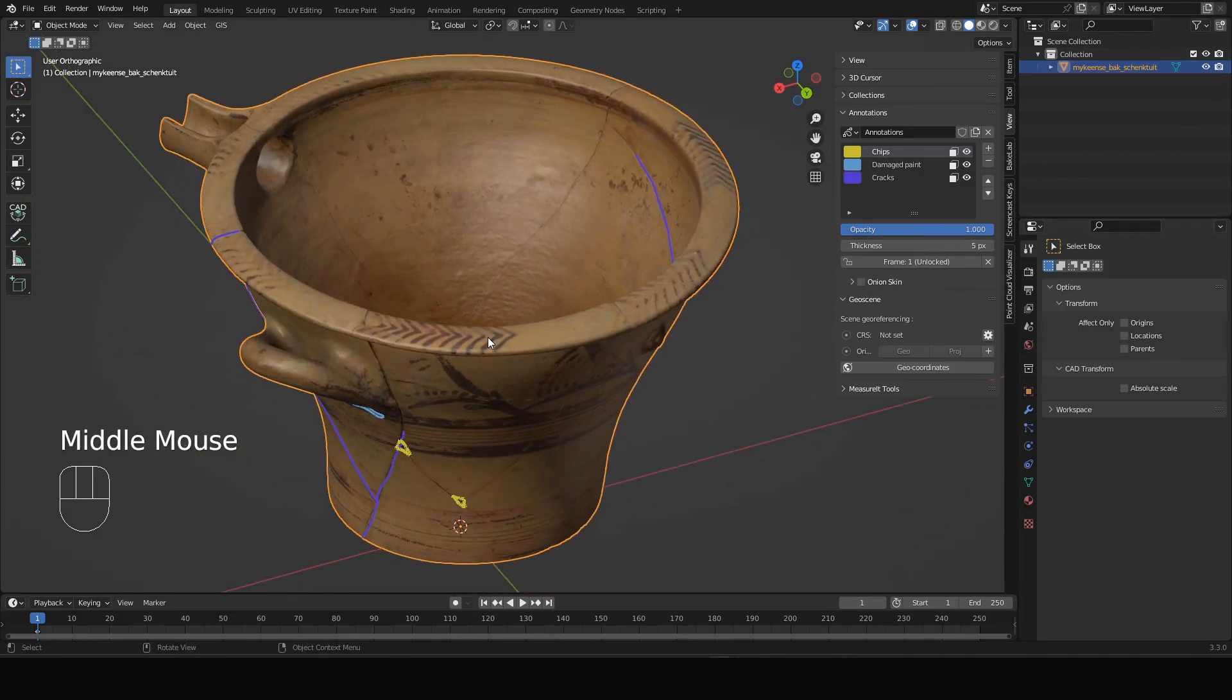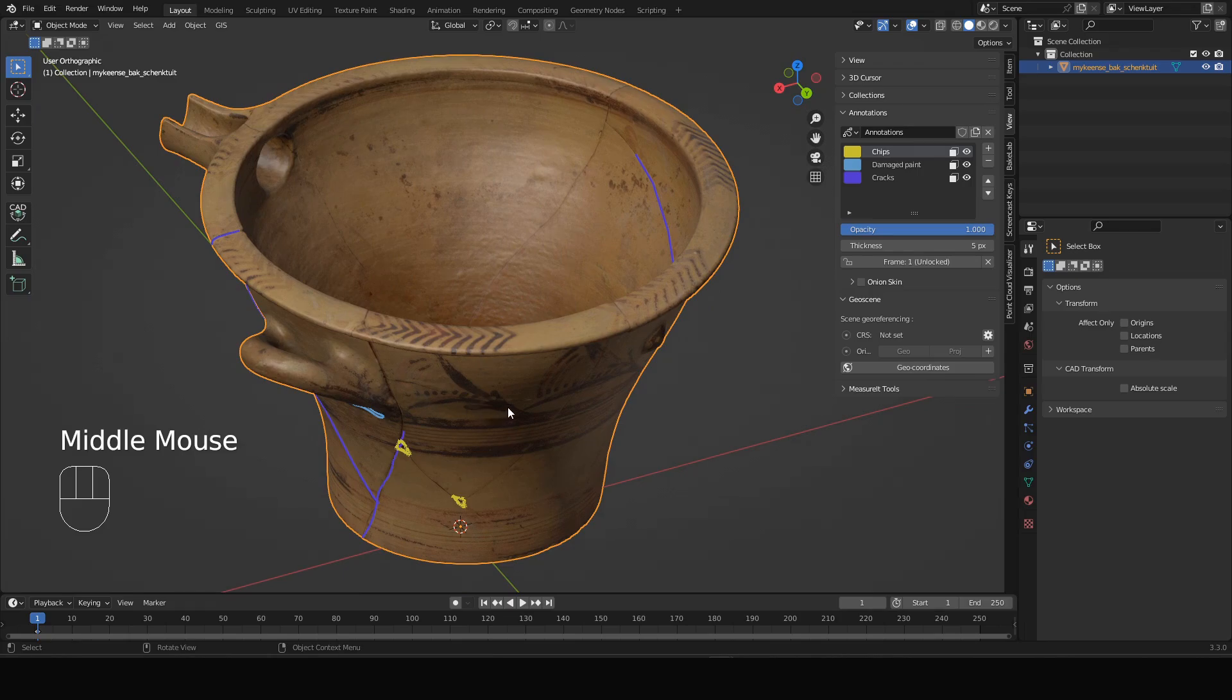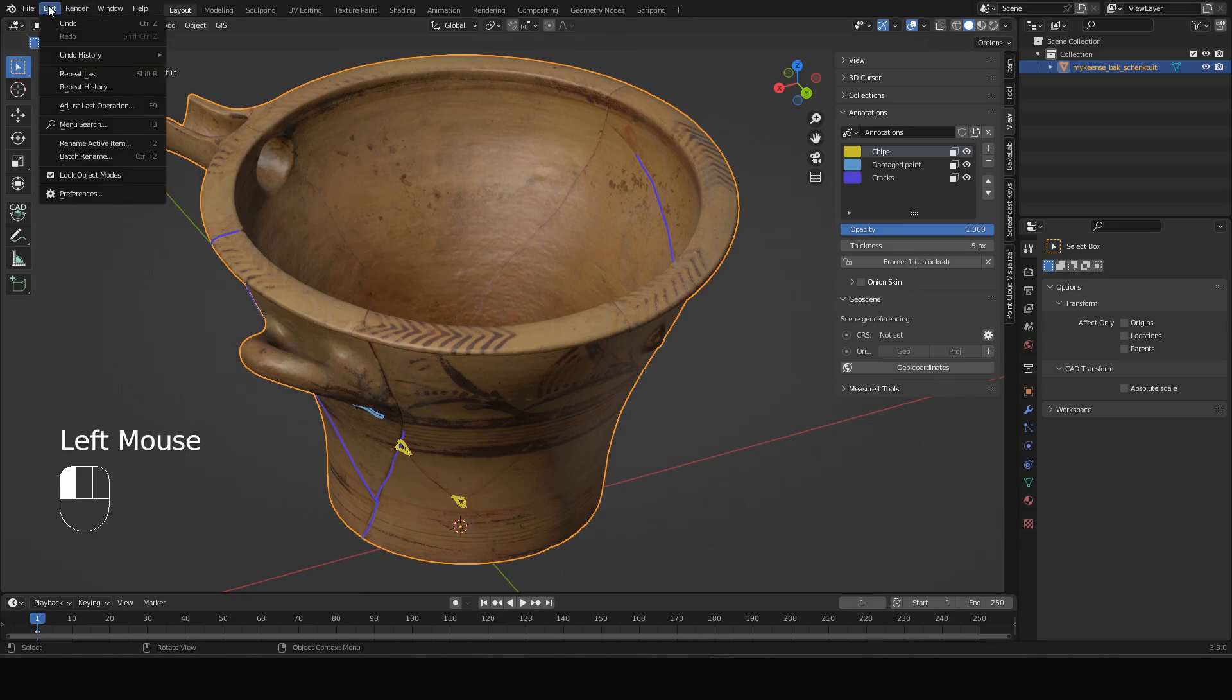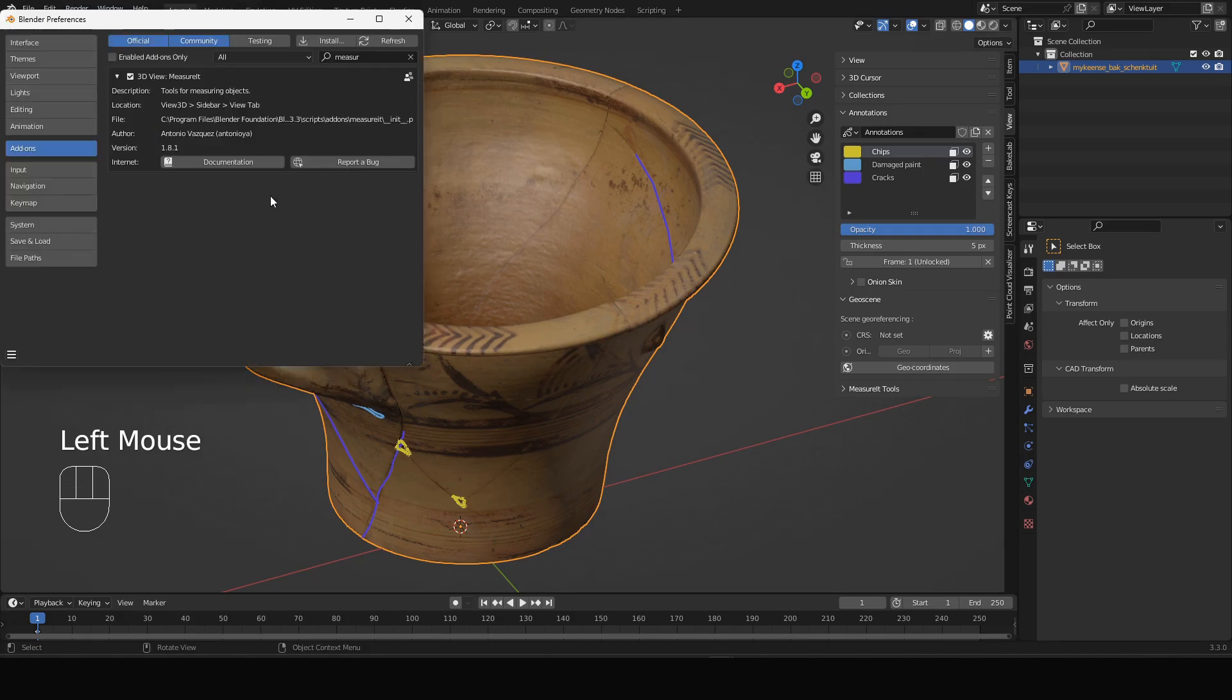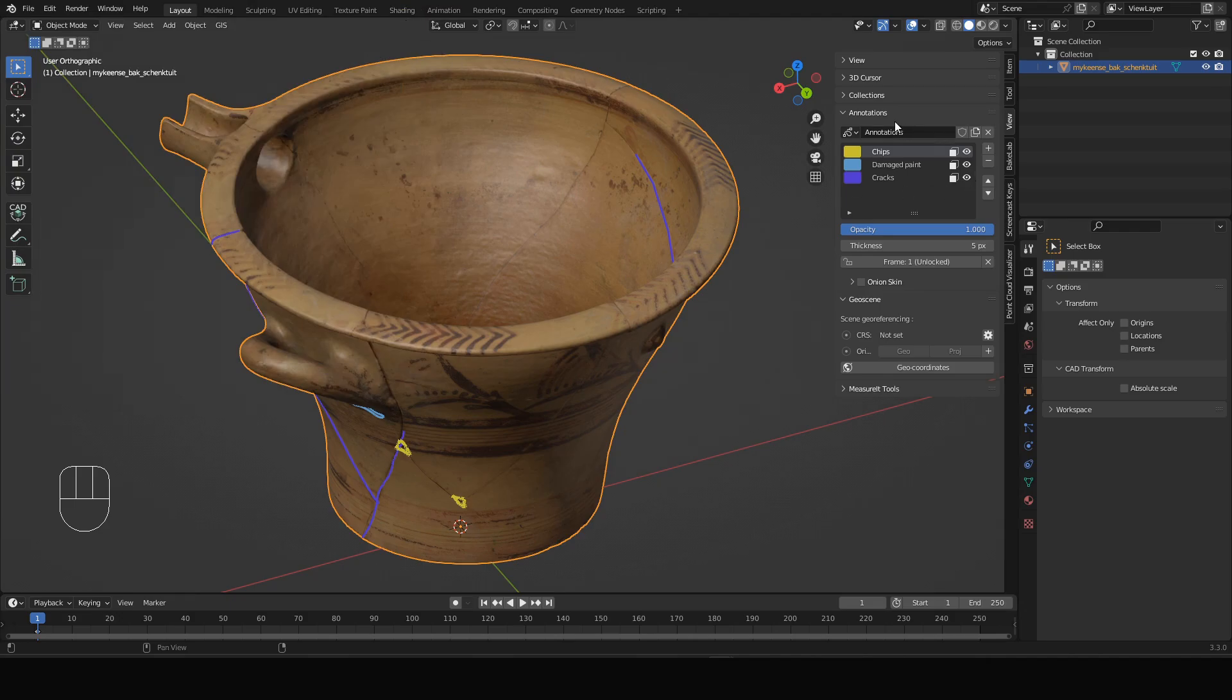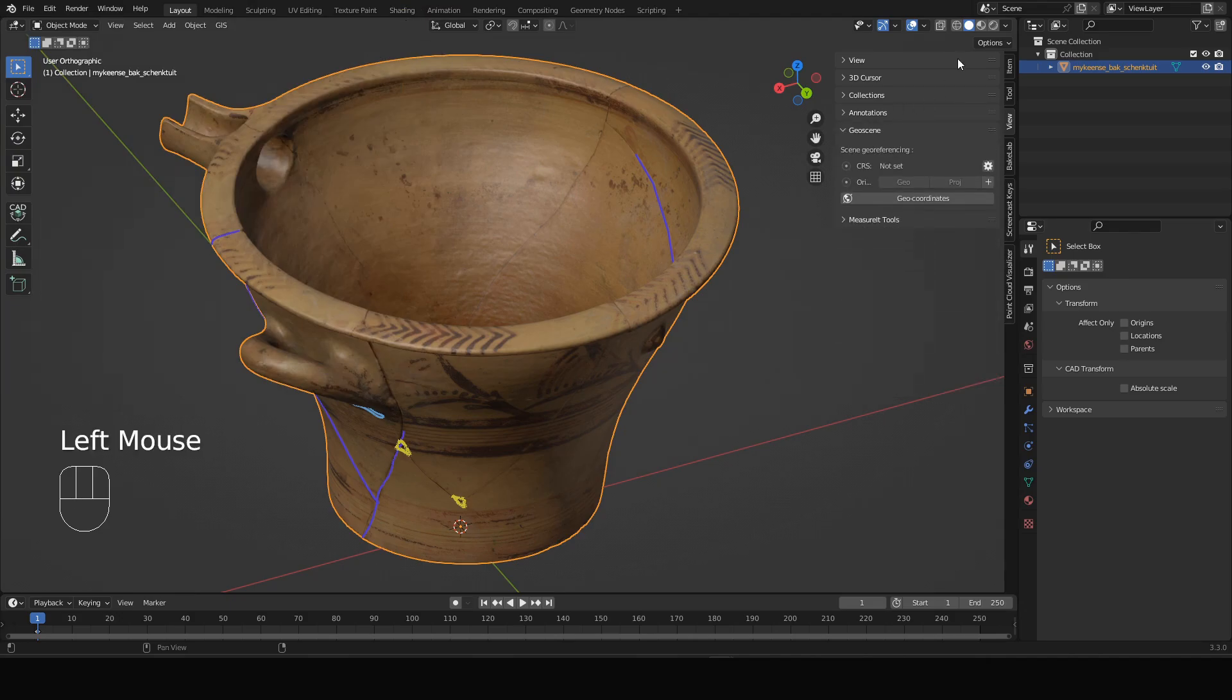So for text annotations, labels for instance, there's also measurements, you need an add-on activated. It's called Measure It. To activate it, go to edit and preferences, then go to add-ons and look for measure. You will find Measure It show up, activate it. It comes with Blender so it is already installed, you just have to actually activate it. Then also on the right side at the view tab, you have the Measure It tools.